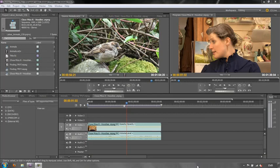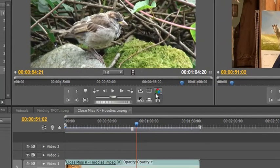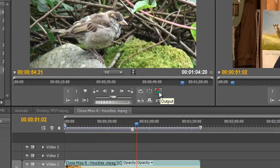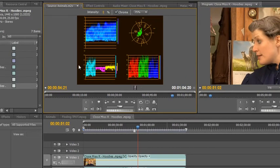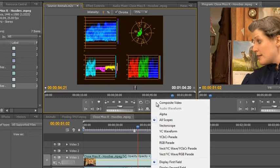Hello and welcome to this tutorial about understanding and using the Vectorscope in Premiere Pro. Premiere Pro has a whole series of scopes available with pretty much any window you use — the source monitor, the program monitor, and the reference monitor all have scopes. They're always found in the little output dropdown. Click on it and you've got a whole series of different scopes, including an all scopes button. The one we're particularly interested in today is the Vectorscope.